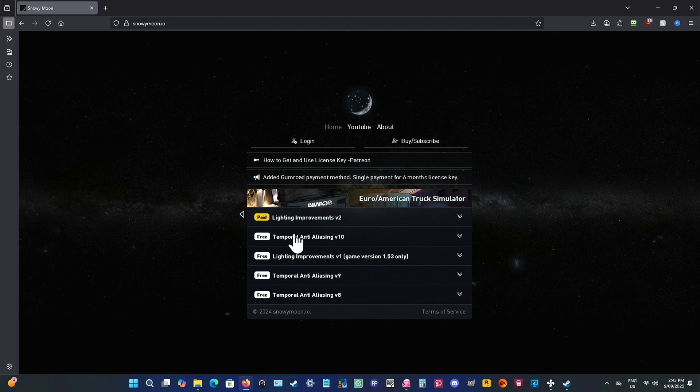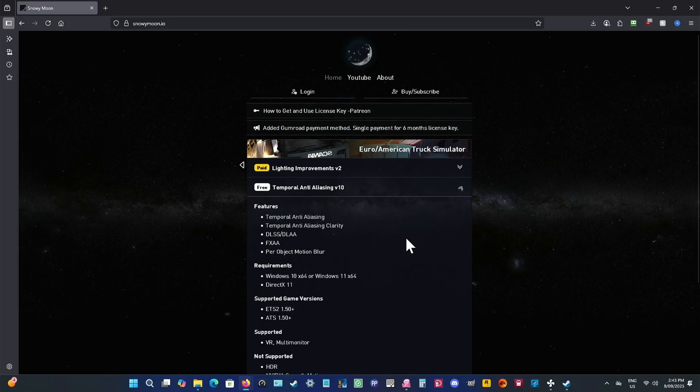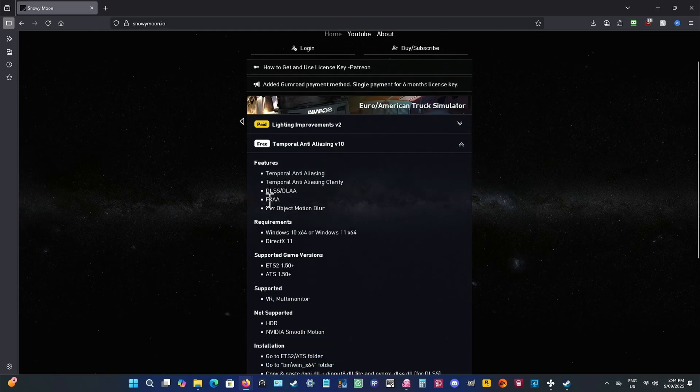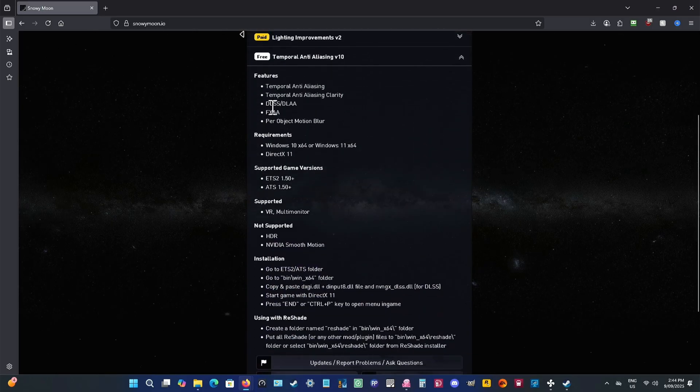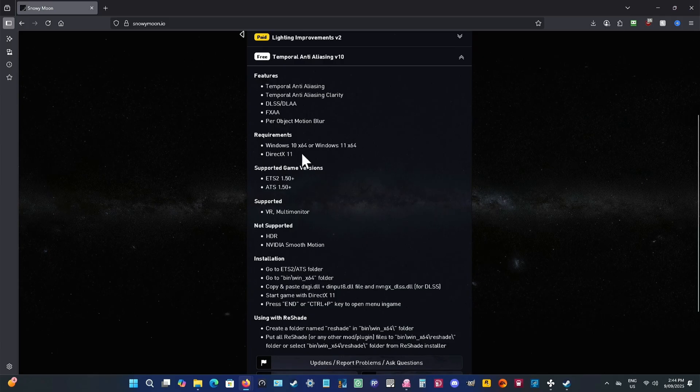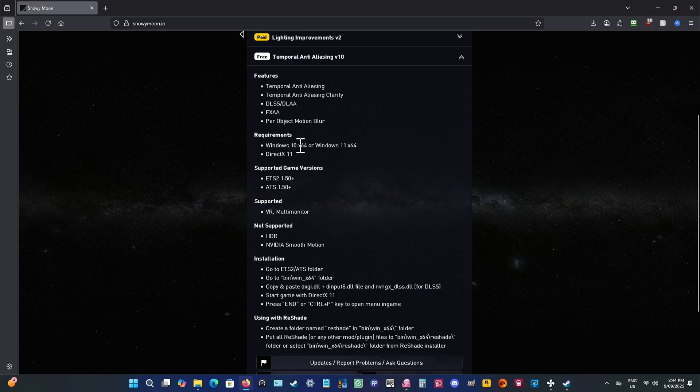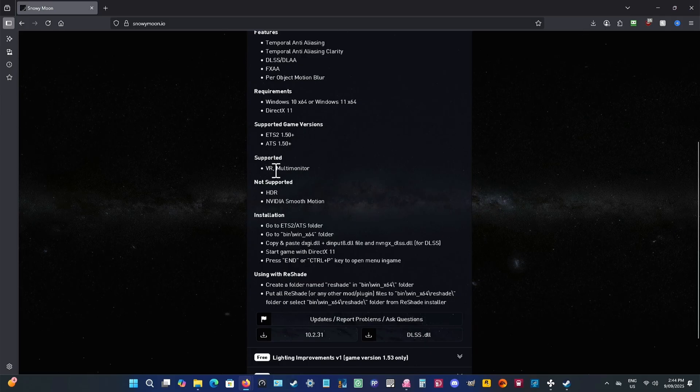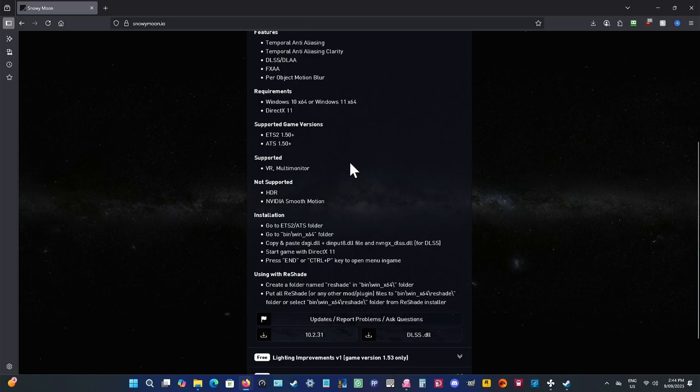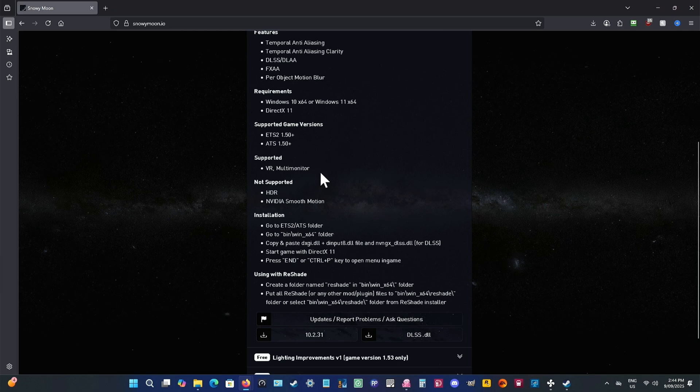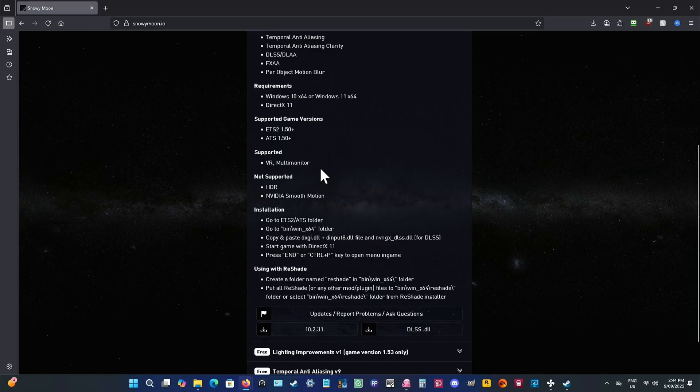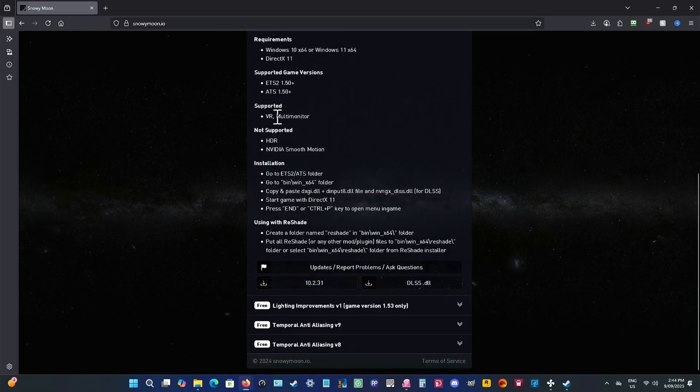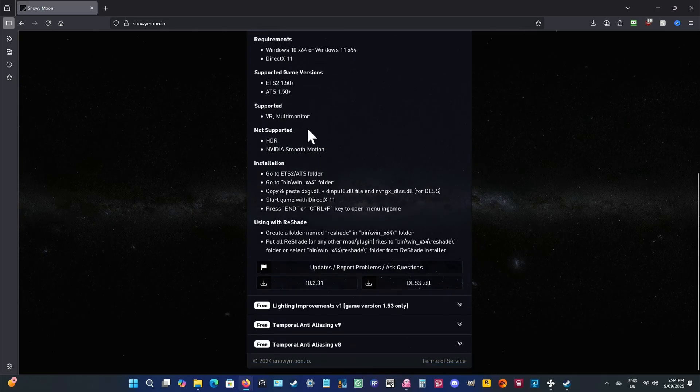When you get in here, this is the one you're looking for. I'll leave a link in the description. It gives you all the features here that are in the package. Now, the requirements are DirectX 11 or 10. VR is supported. Multi-monitor, according to him, is supported now. It didn't used to be. I'll be testing that out later on maybe doubles or triples and see if it does actually work.